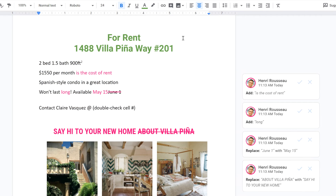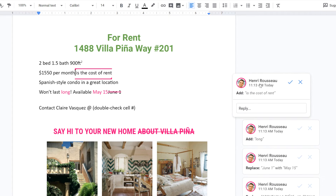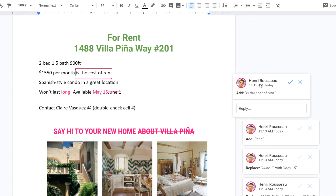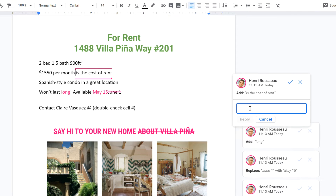The next time I view my document, I see that my co-worker has also made changes. Now, I want to ask a question about this particular change, so let's leave a comment in the Suggestion box. Just click the text field, write a response, and select Reply.